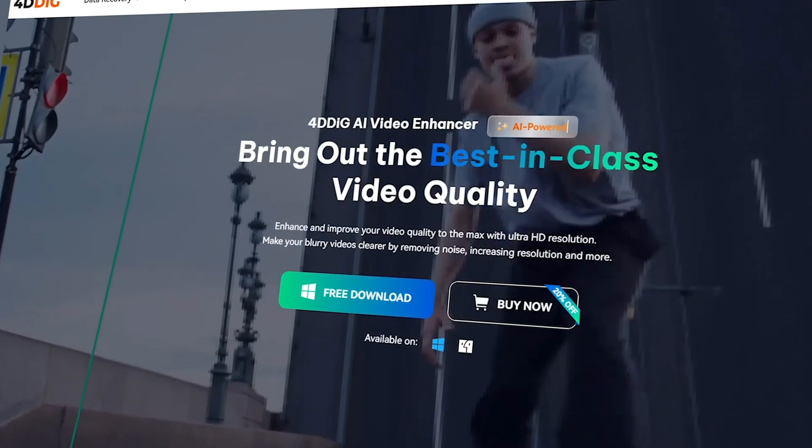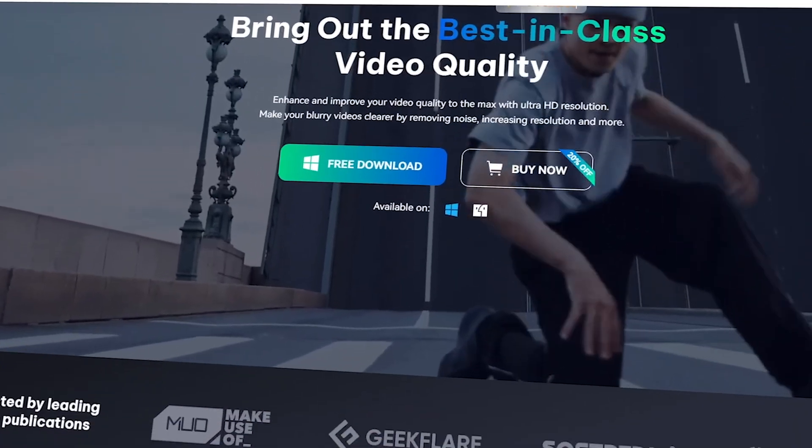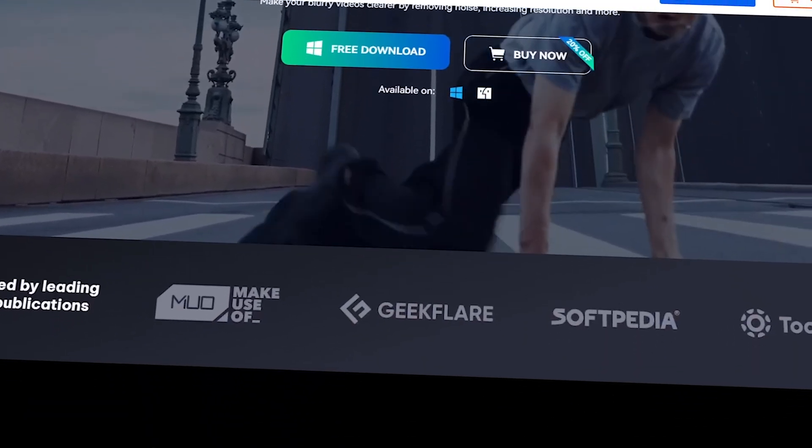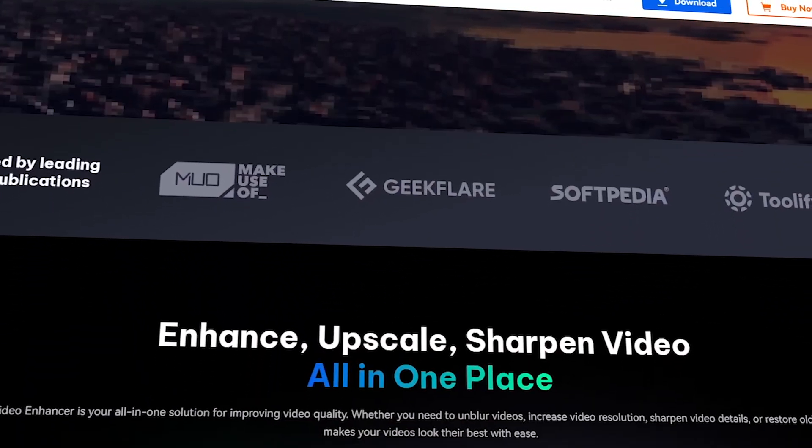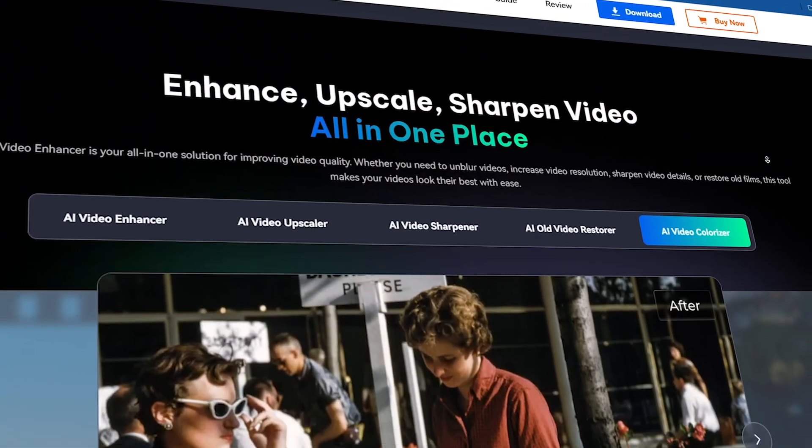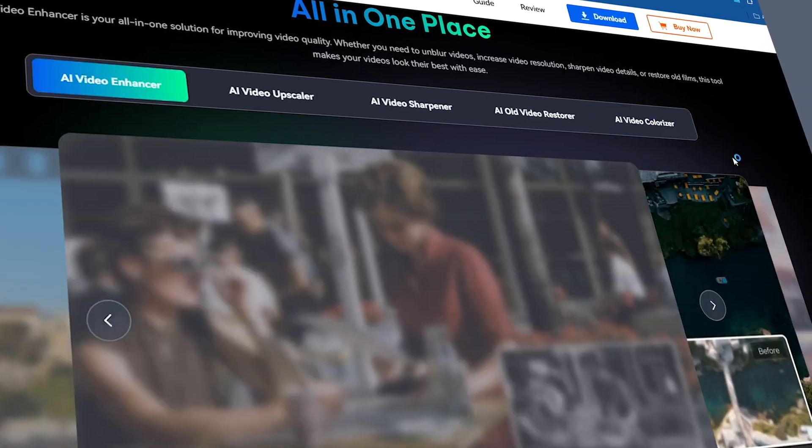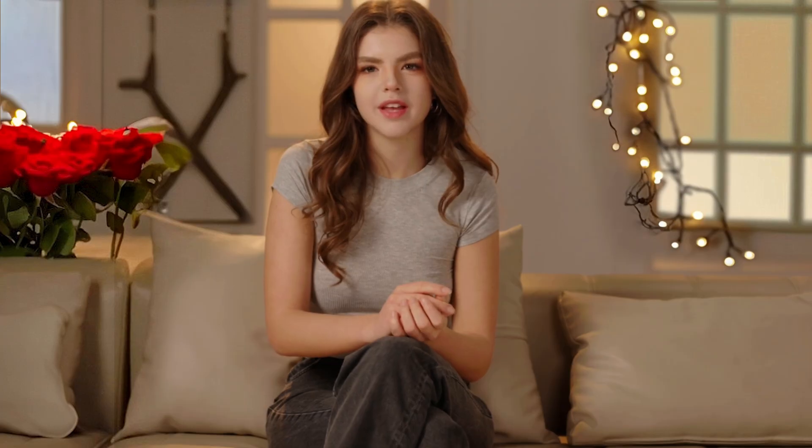Meet 4DDiG AI Video Enhancer, the ultimate AI-powered tool to sharpen, upscale, and restore your videos effortlessly. In this video, we'll explore some of its coolest features, so stick around till the end and see the magic in action.